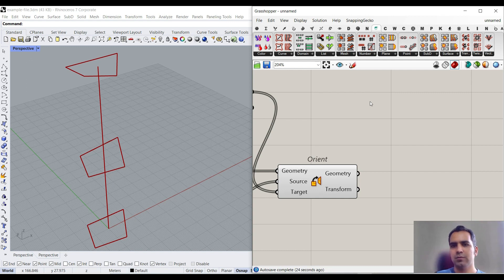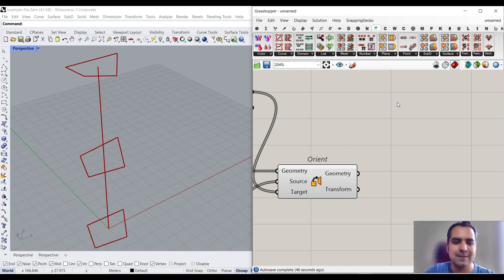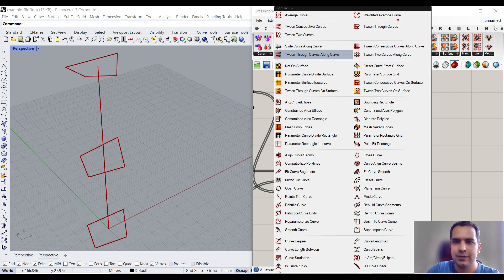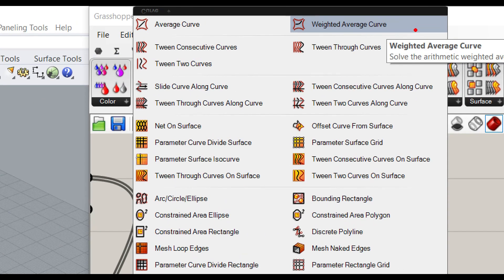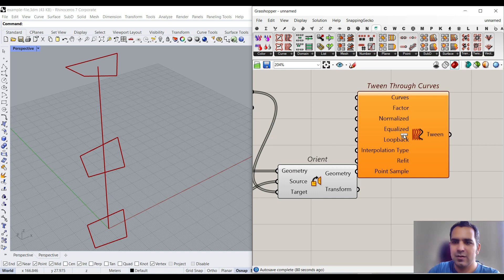Pufferfish is really great because it has lots of tools: curves, domain, mesh, number, plane, point, size, subdivision, surface, and transformation. I think it's the best plugin you can install — you should always have Pufferfish. What I want to do is go to the Curve menu, where we have a series of tools called Tween. We have a series of Tween Curves tools. For this tutorial, I want to use Tween Through Curves because we have a series of curves and want to generate the building between three or four sections.